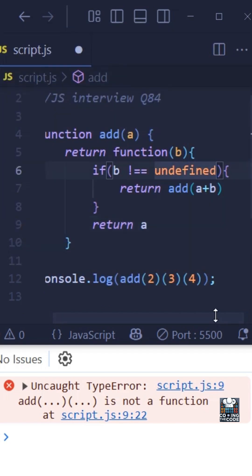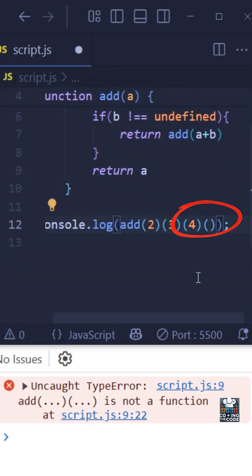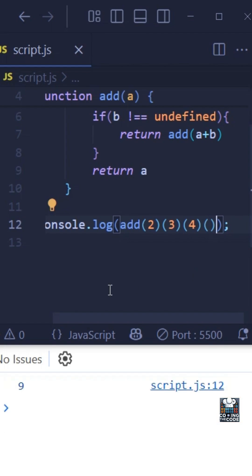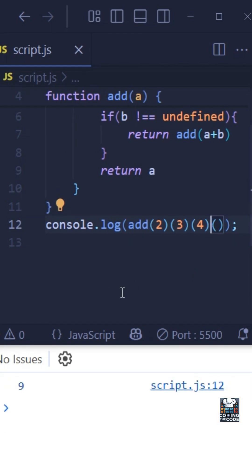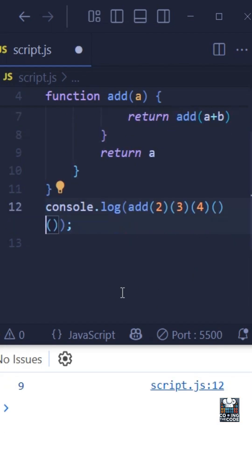And now another thing that we need to do over here is this will return another function. So we will have to add an extra pair of parentheses over here just so that it will actually call it. And as we can see in the console, we get the desired output and you can add as many values as you want and it will work just as fine as you can see.